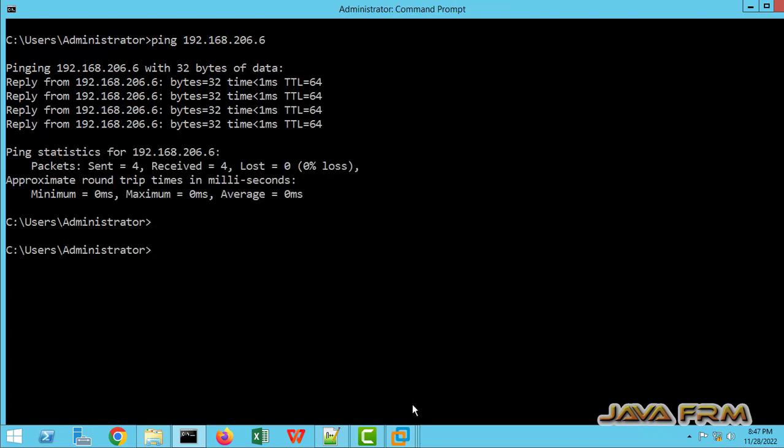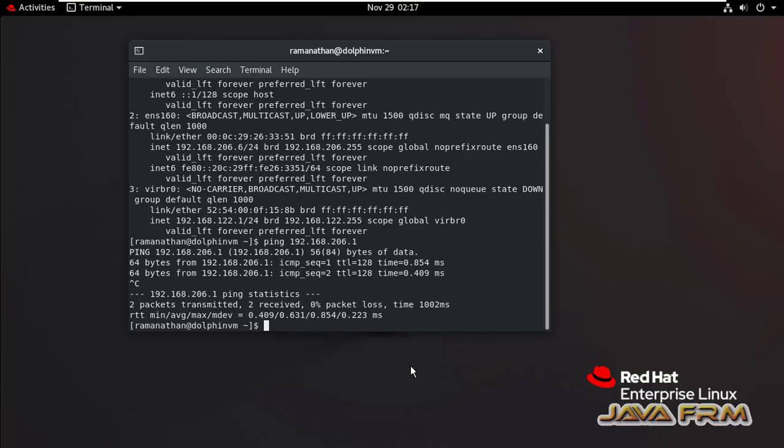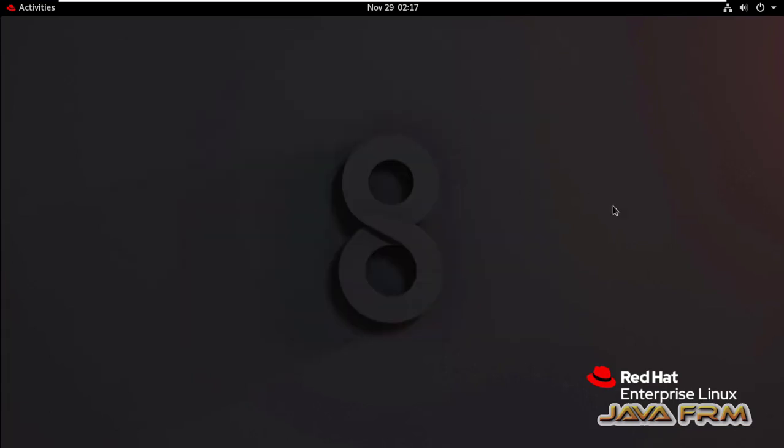So this is the way we need to set the static IP address manually by editing the network interface configuration file in Red Hat Enterprise Linux 8.